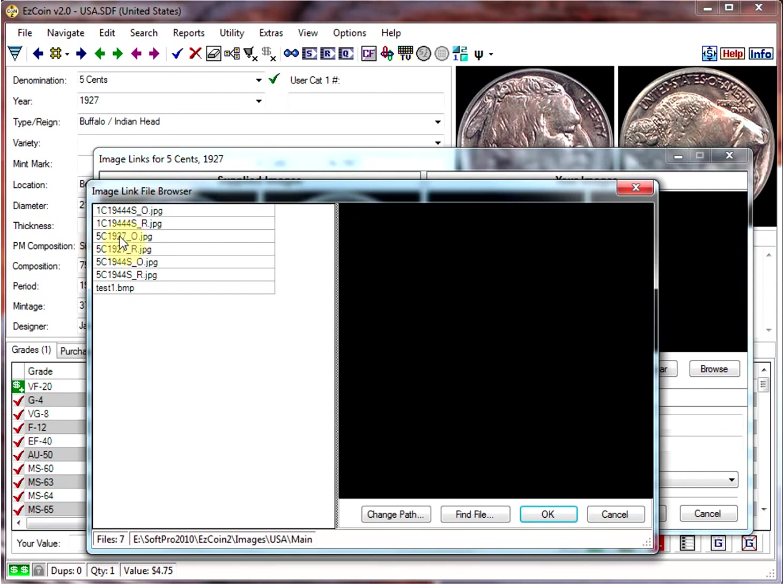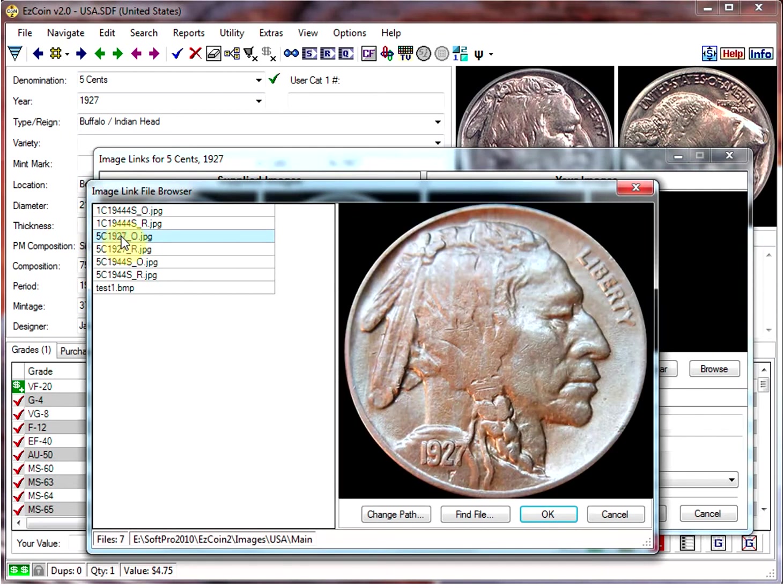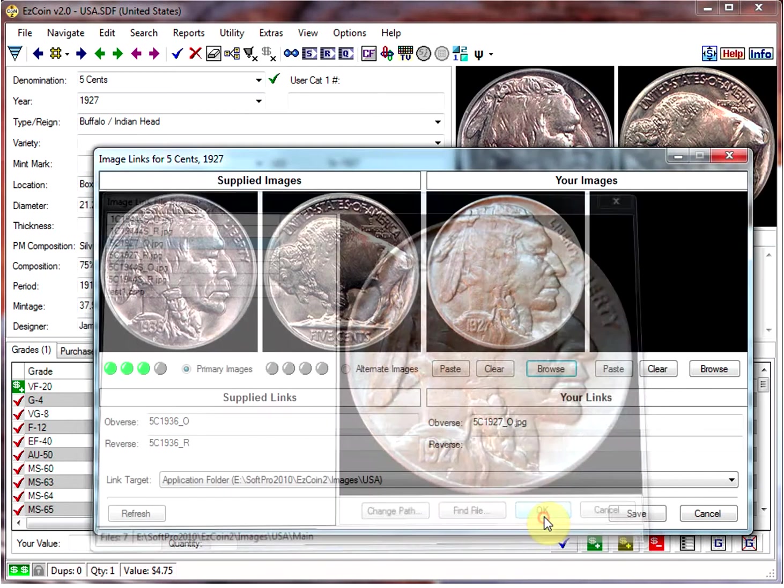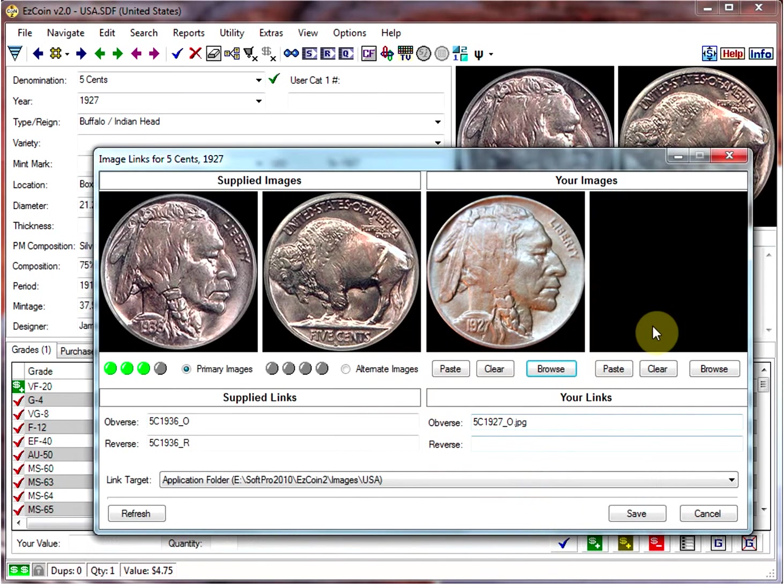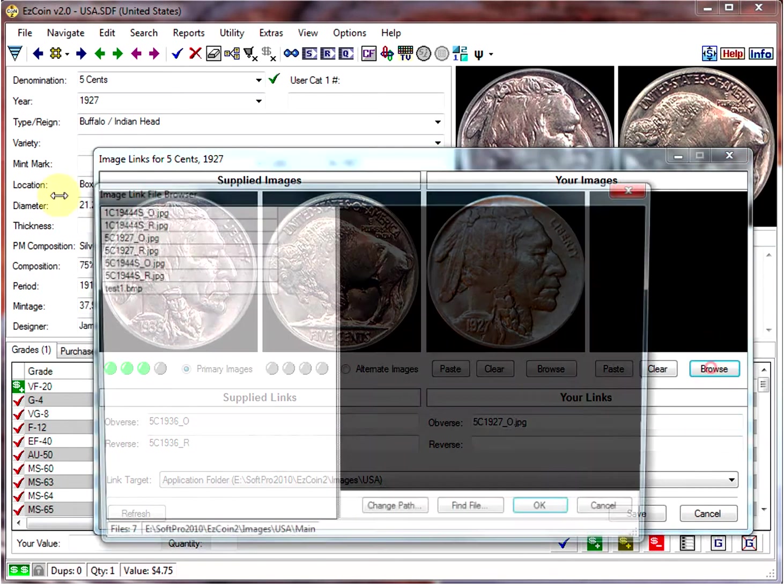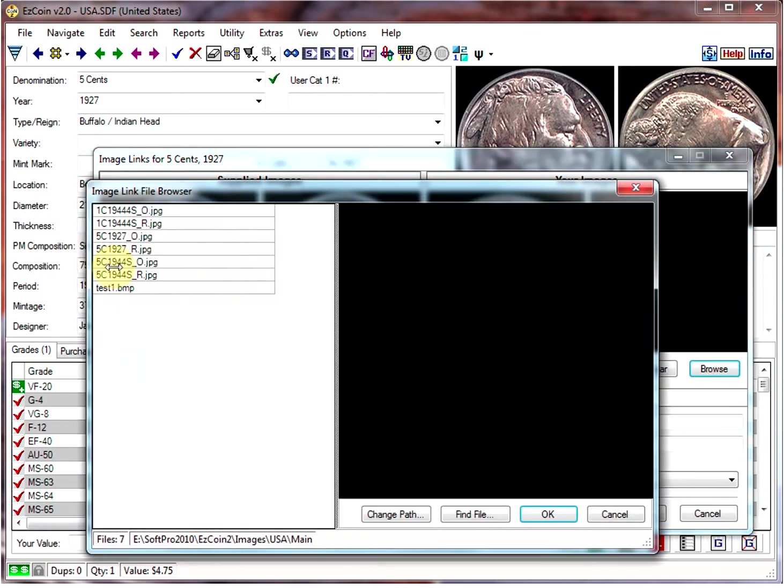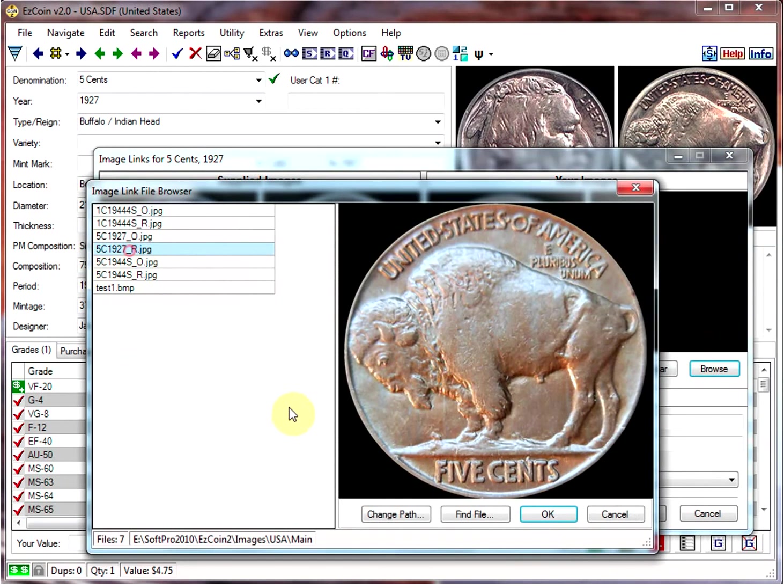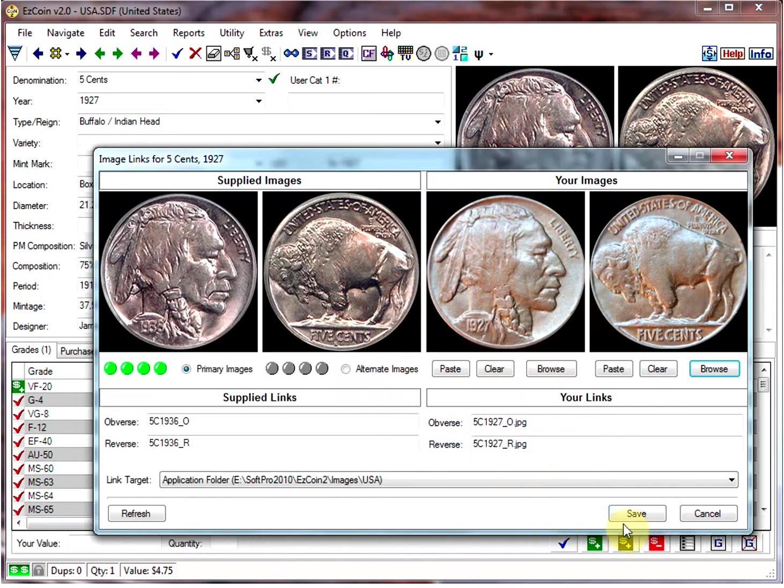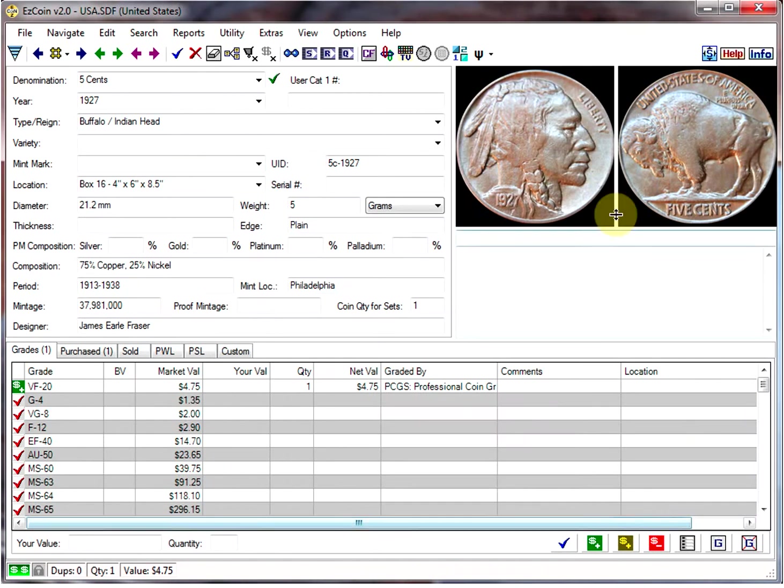So for this one, it's the 5-cent 1927. And then we'll do the other image. Click on Browse and choose the Reverse, and click on Save, and now your images are displayed.